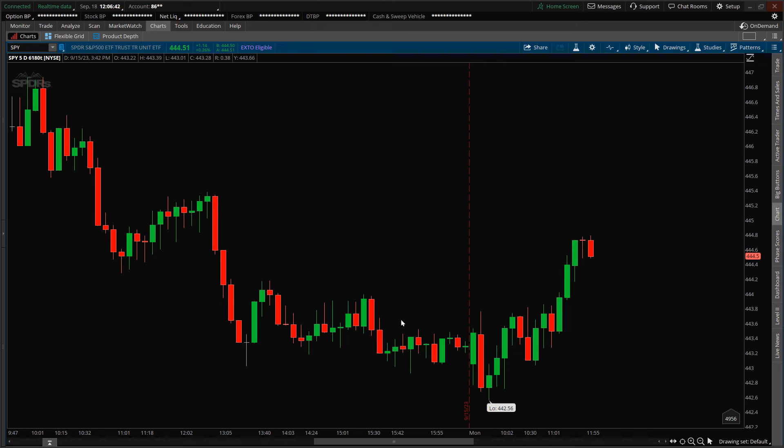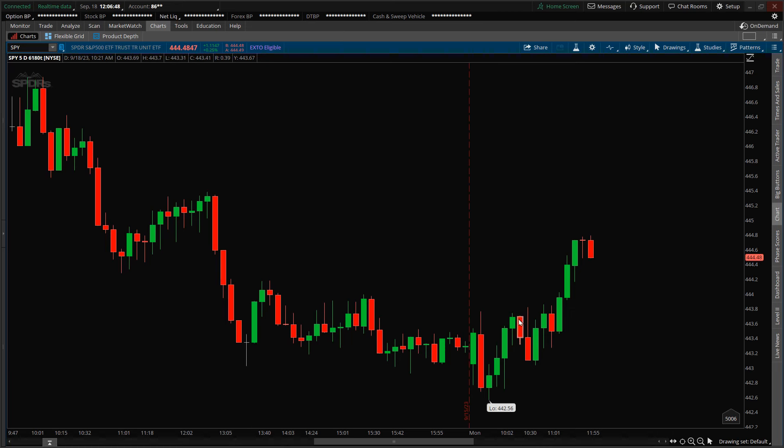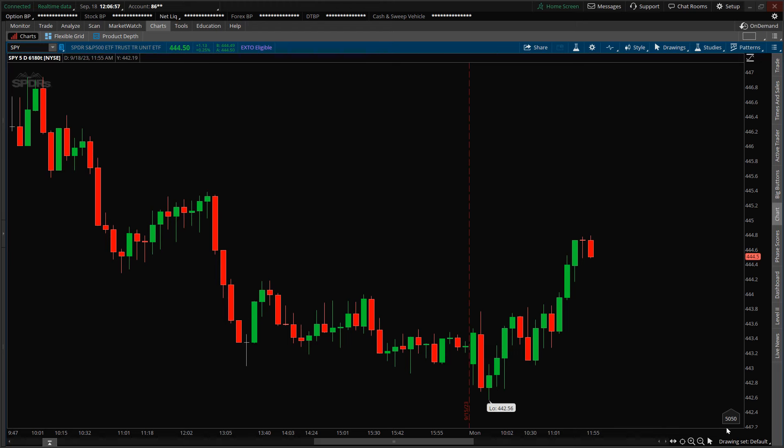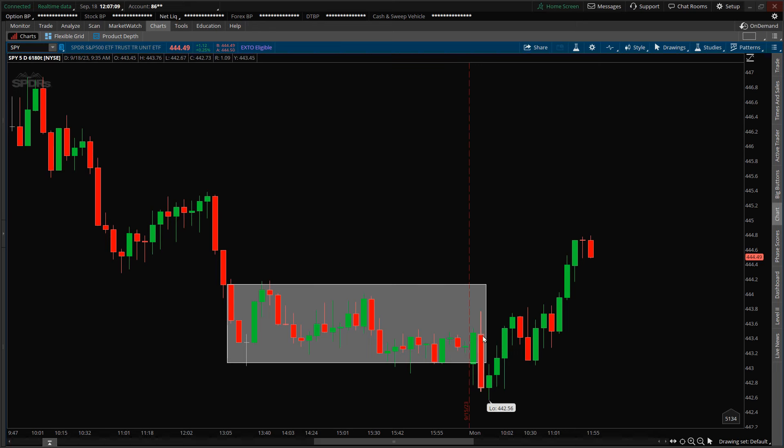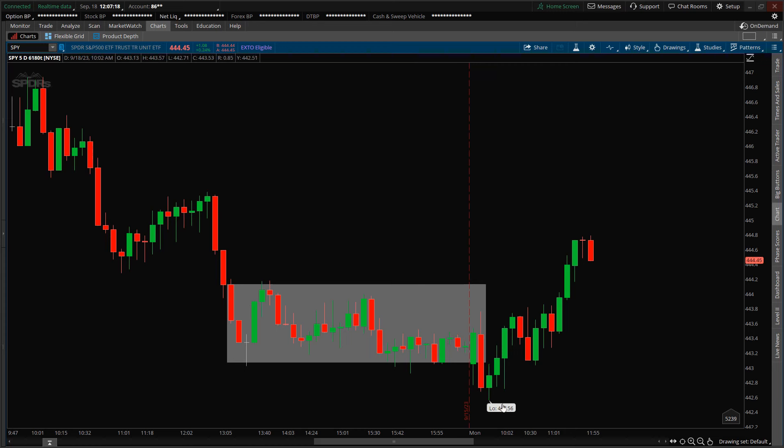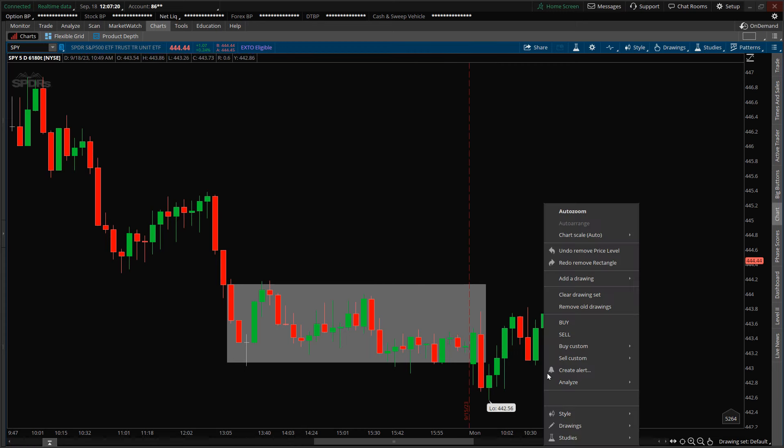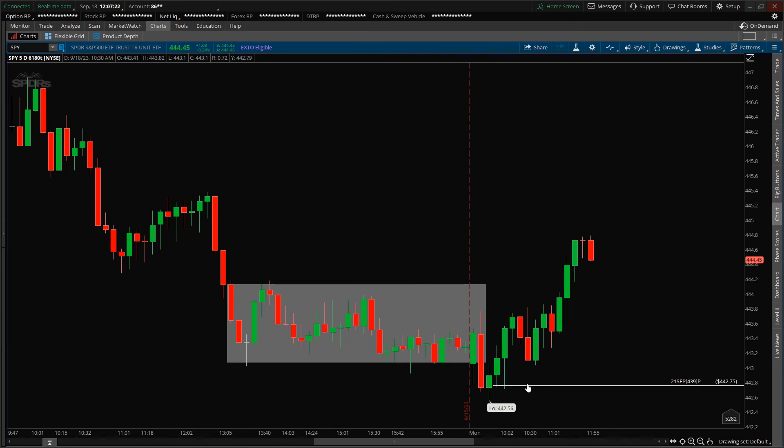This is the 6,000 tick chart of the ETF, so each candlestick represents 6,000 trades. This is the current candlestick right here. Heading into this morning's opening bell, the S&P was ranging inside this gray box, and then when the market started trading, it took a spike to the downside.